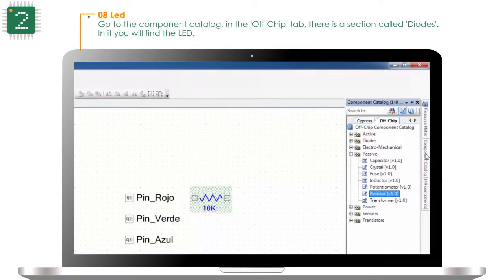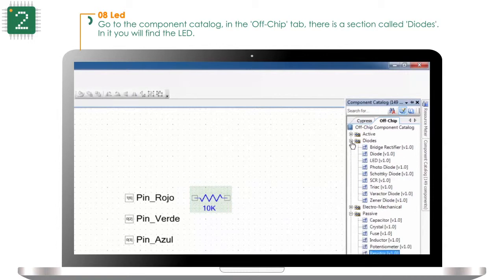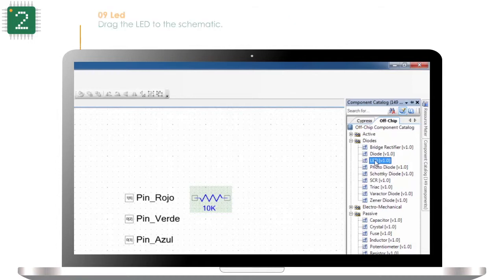Go to the component catalog. In the offchip tab there is a section called diodes — in it you will find the LED. Drag the LED to the schematic.